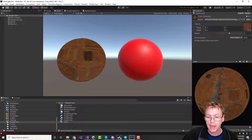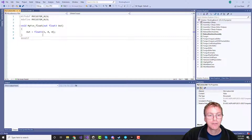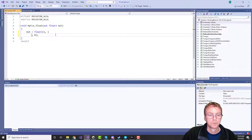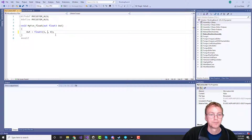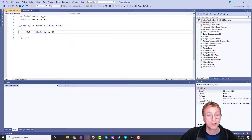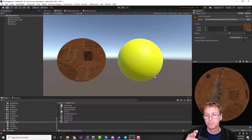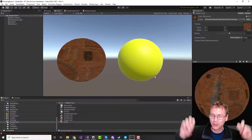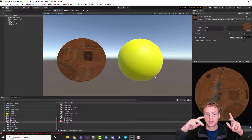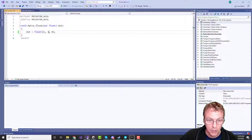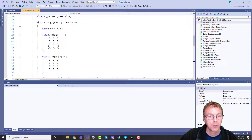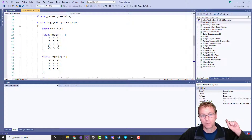Now we have this thing and we can change the color — change our code, hop back to Unity, and that works. So now all we have to do is take this original code here — the fragment shader — and turn that into a custom function.